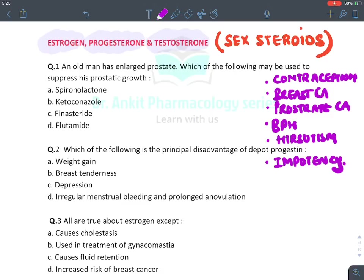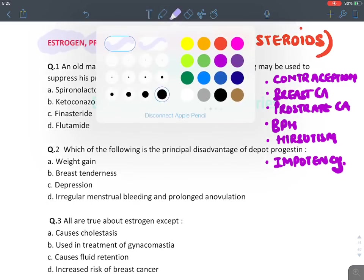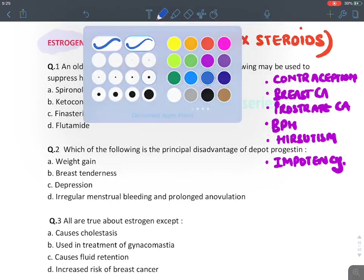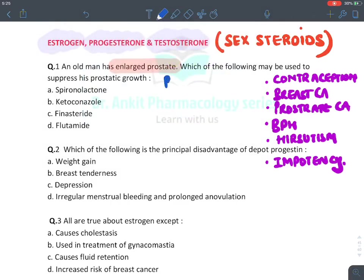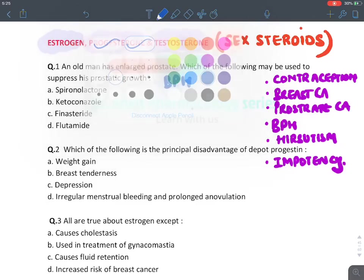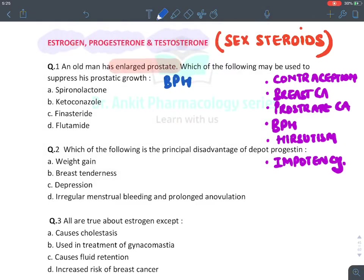First question: an old man has an enlarged prostate — which drug would you give to suppress prostatic growth? This condition is BPH, which stands for benign prostatic hypertrophy. Let's discuss the treatment of benign prostatic hypertrophy.